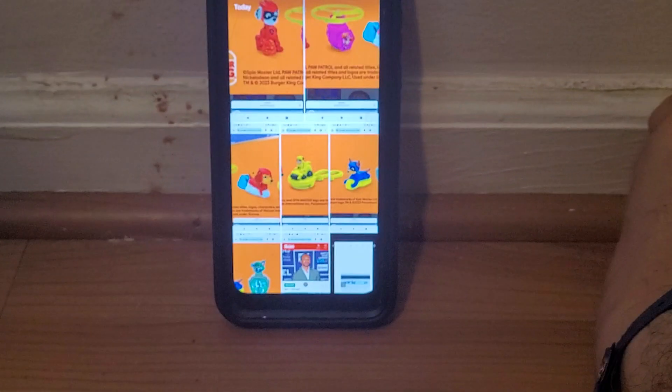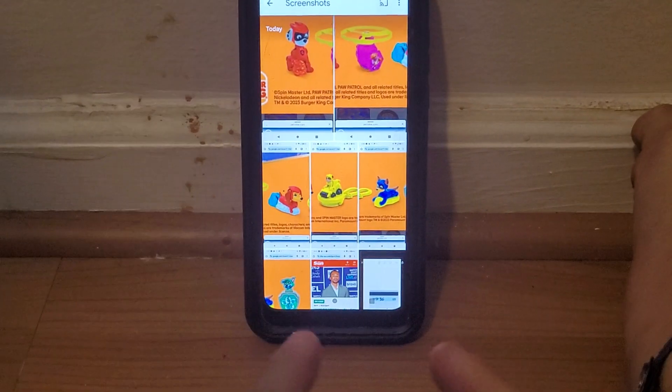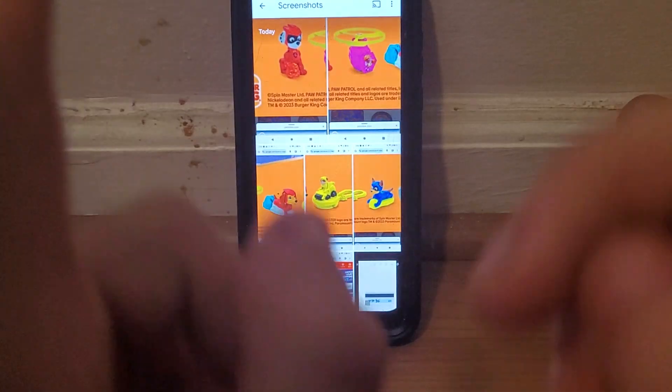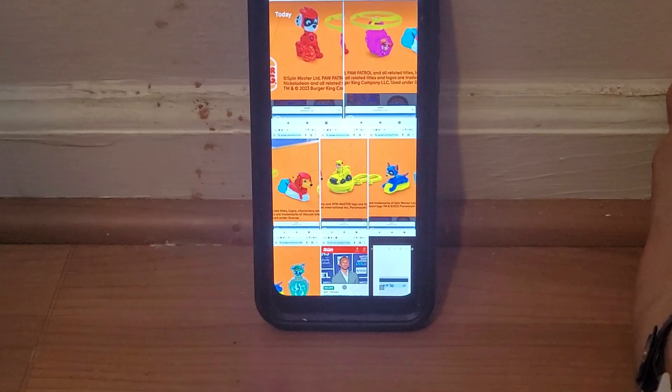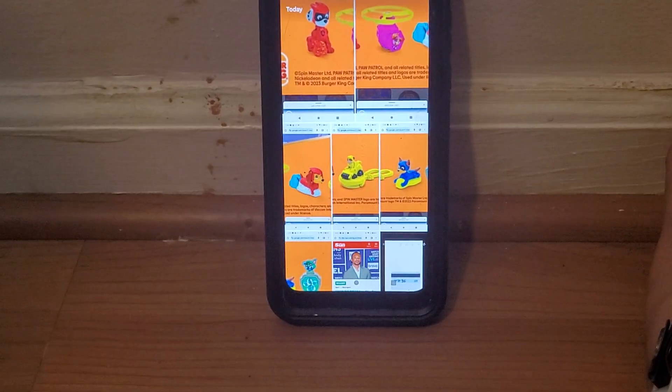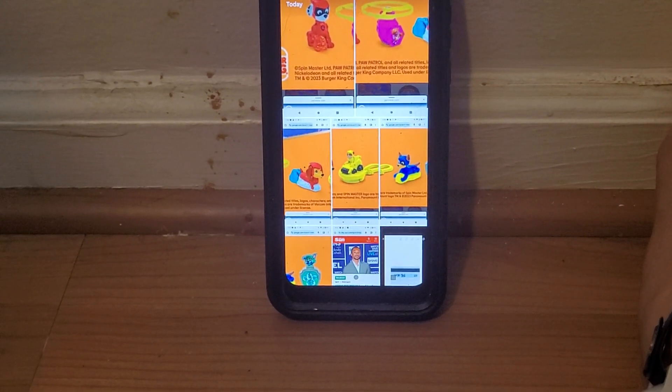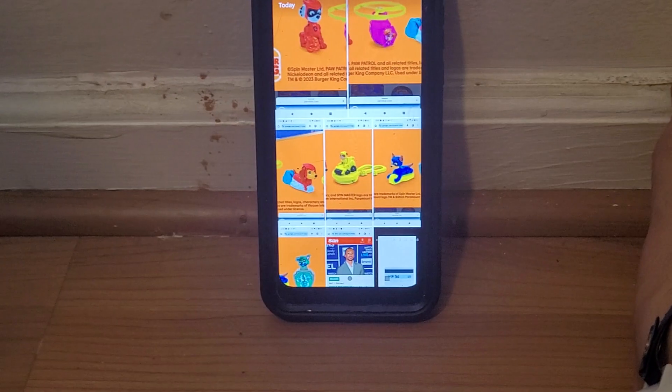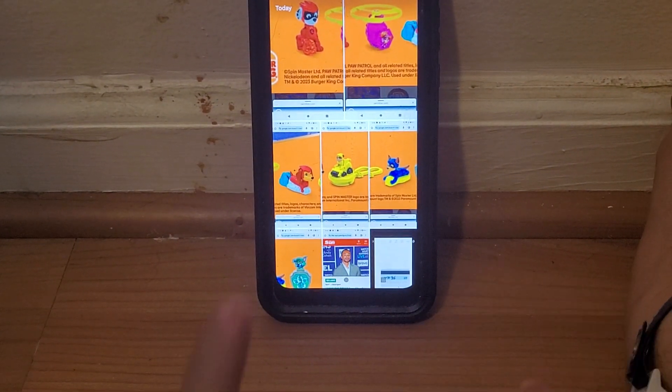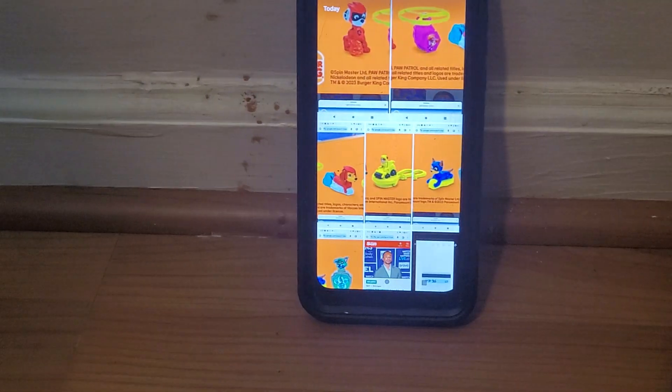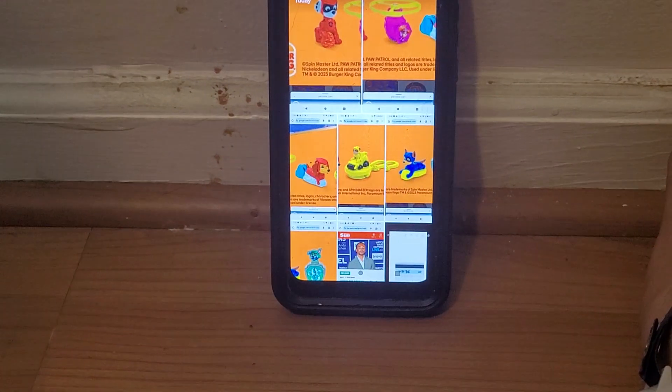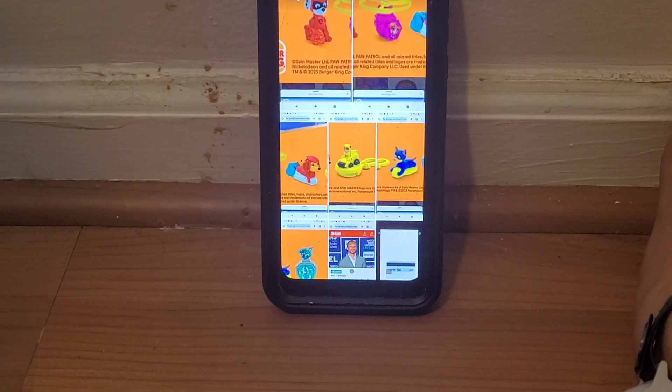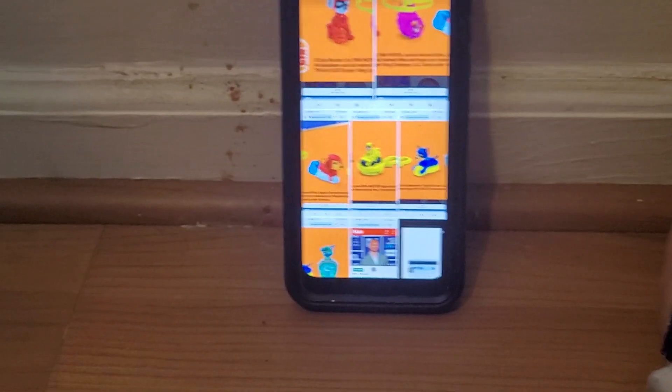So there you have it everyone, Paw Patrol the Mighty Movie, set of six wonderful looking toys released by Burger King all the way back in 2023. I'll tell you, if you like Paw Patrol, you're going to get this set for sure. If you're excited about this movie, it comes out in September 29th for the upcoming Paw Patrol movie. It's called Paw Patrol the Mighty Movie, and this is a must have set in your collection. Thanks for watching, take care, we'll see you next time. Bye bye.